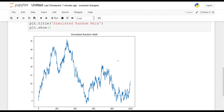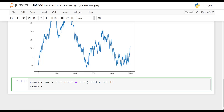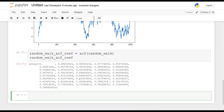Now let's take a look at the ACF function. We can actually extract the coefficients of the autocorrelation function. So let's say that random_walk_acf_coefficients is equal to ACF of random_walk. You can display those coefficients — at lag zero the coefficient is one, and then you should see it progressively going down slowly: 0.99, 0.98, et cetera.